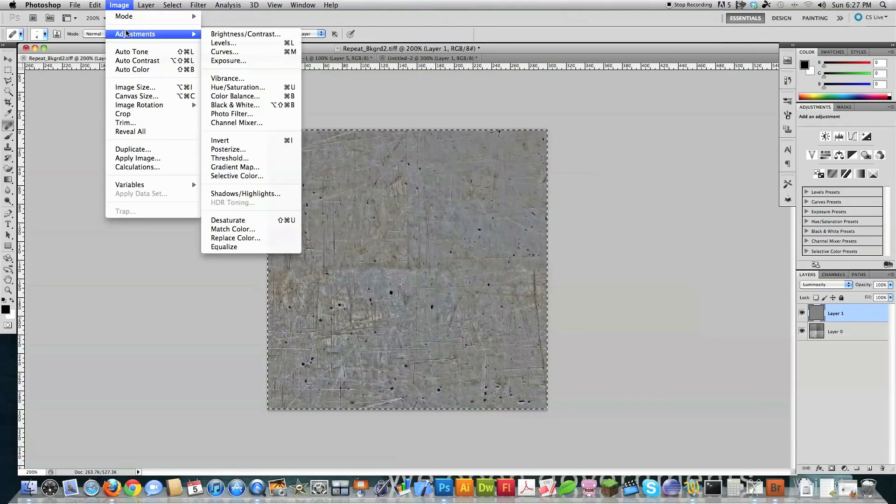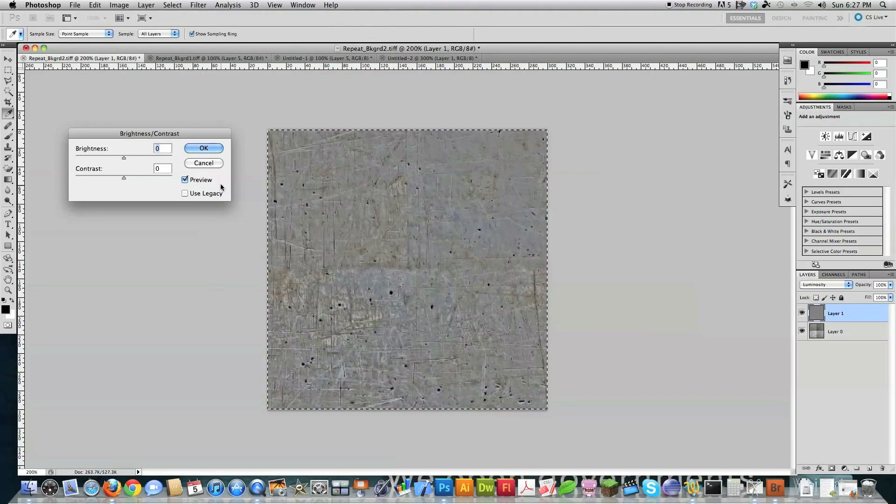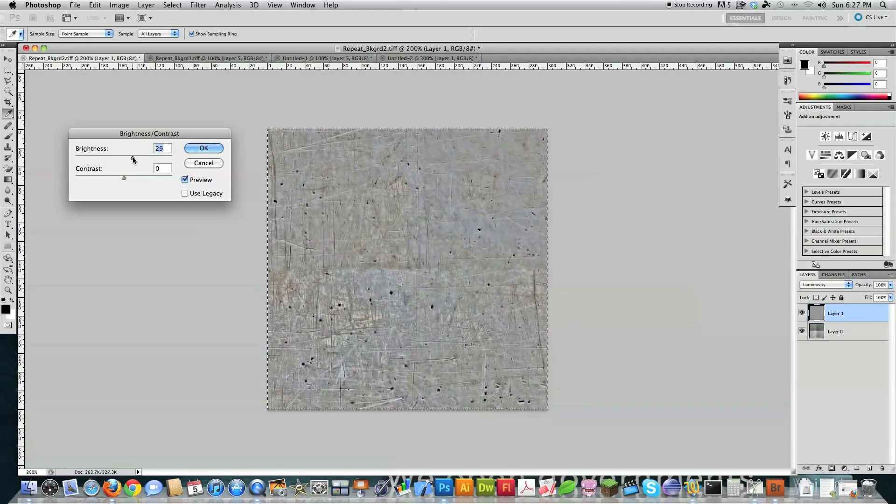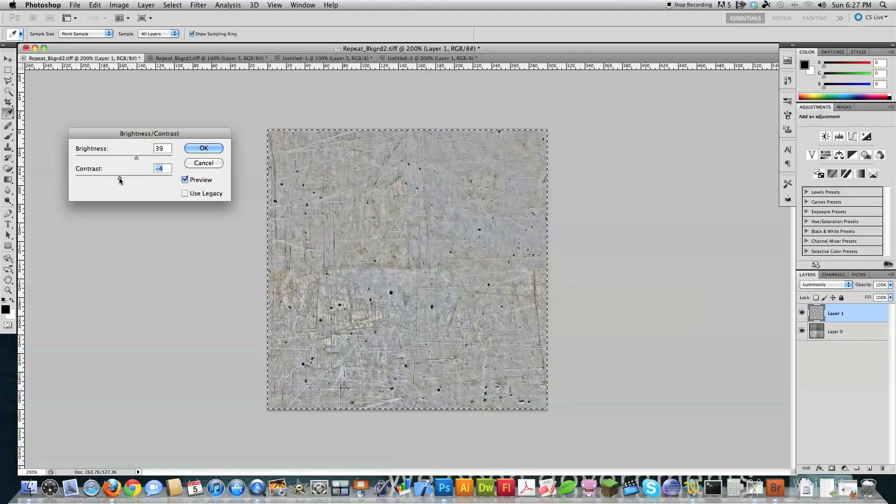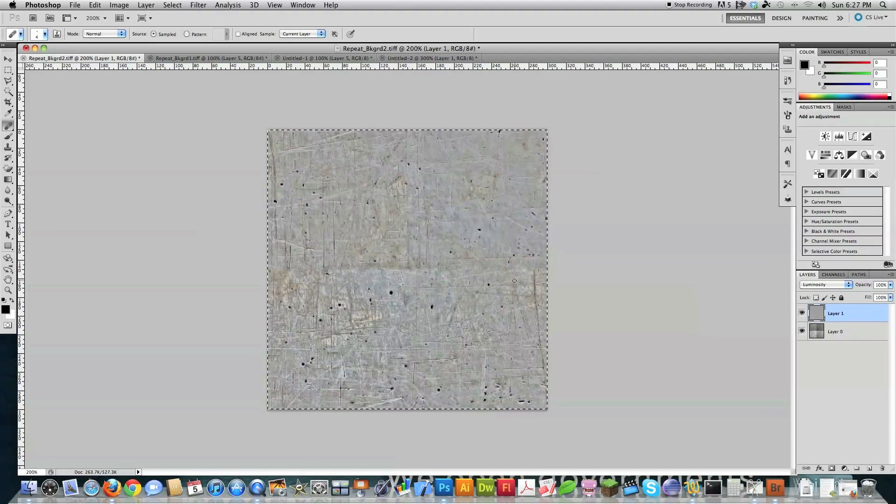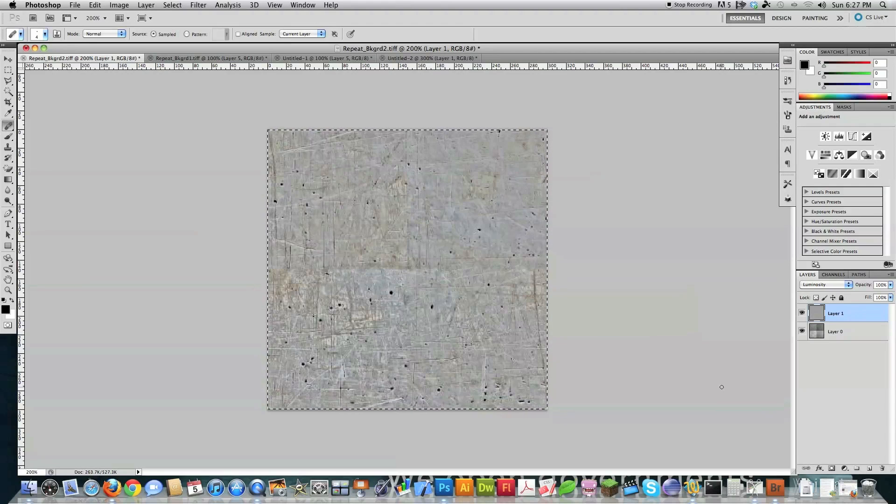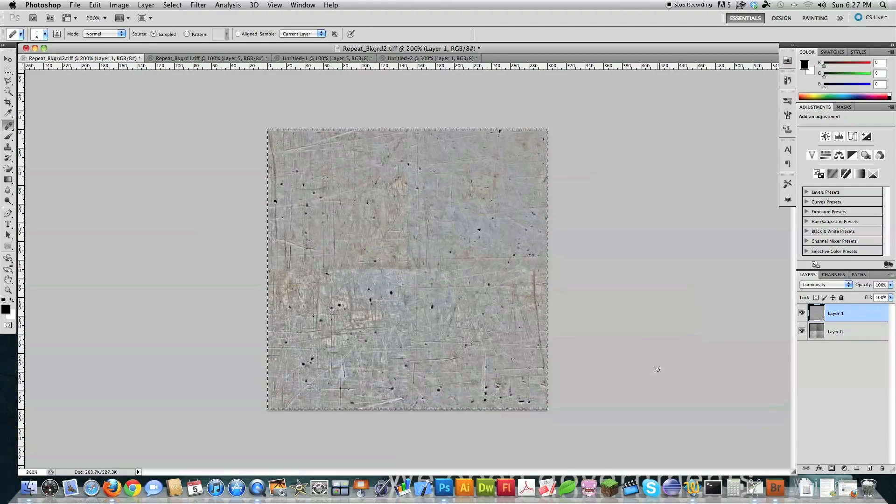And then you can come in and go image adjustments, brightness, contrast. And then turn the brightness back up a little bit. If you'd like, turn the contrast up a little bit. Turn it down a little bit. Whatever you can to try to smooth it out. And now we're going to take this and we're going to make it into a seamless background.